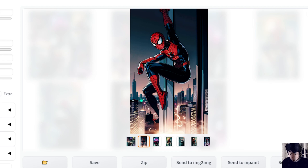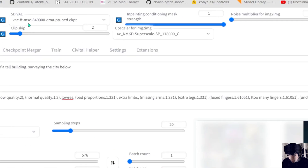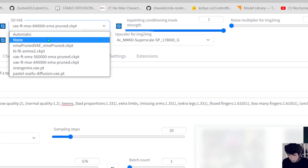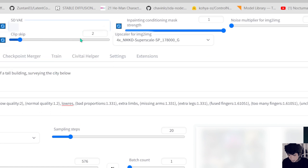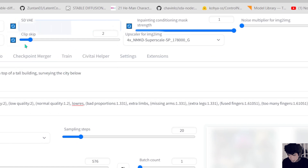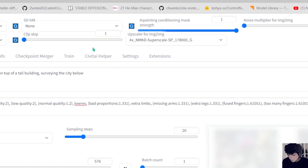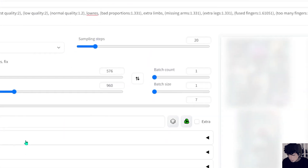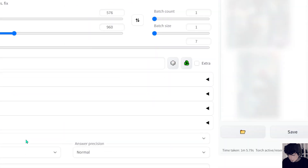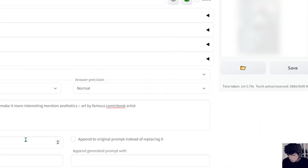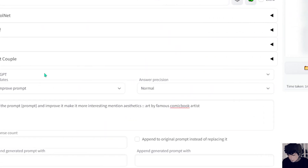My image is getting destroyed. I need to figure out why. Maybe it's the VAE. I think if it's not the VAE it might be the clip skip, so I'll put one there. I don't know what's happening.